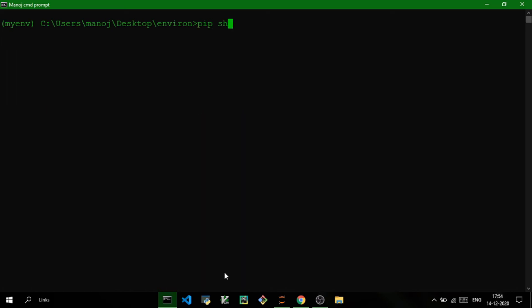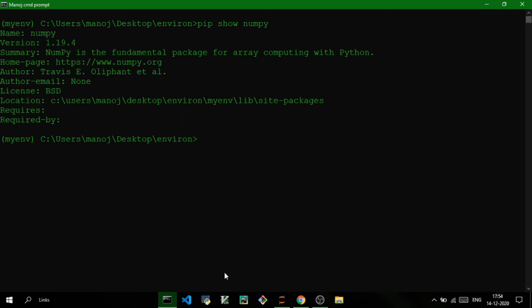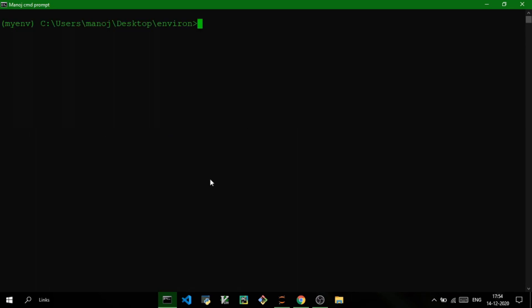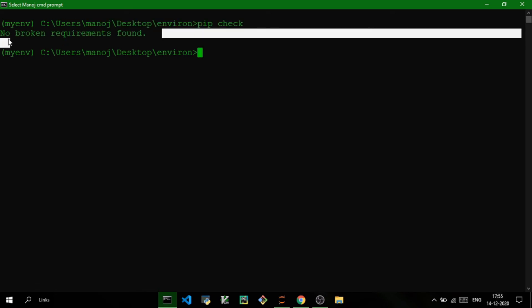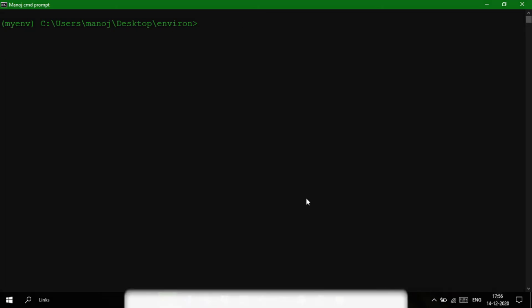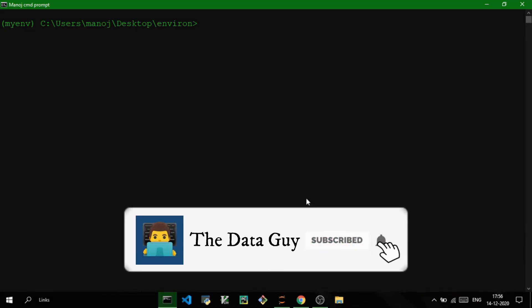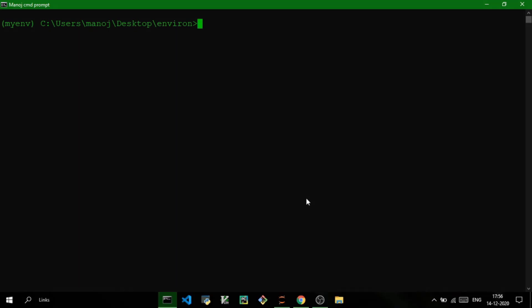The next command is pip show. You provide the package name and it shows you the details: version number, author, license, and more. The next command is pip check — this provides information about all packages which are missing dependencies. If you run pip check and get 'no broken requirements found,' it means all currently installed packages are satisfying their required dependencies. That's it — if you enjoyed this video, please like and subscribe to the channel.